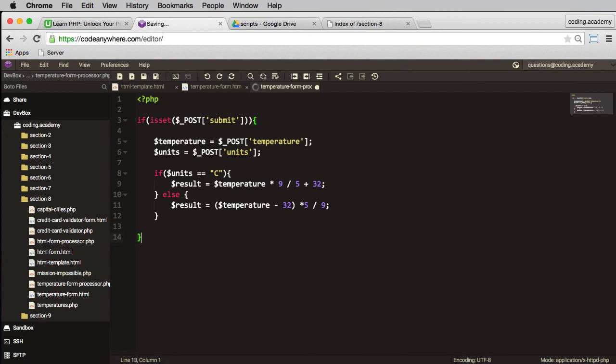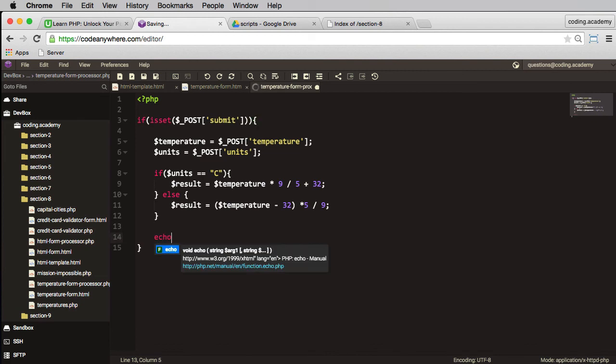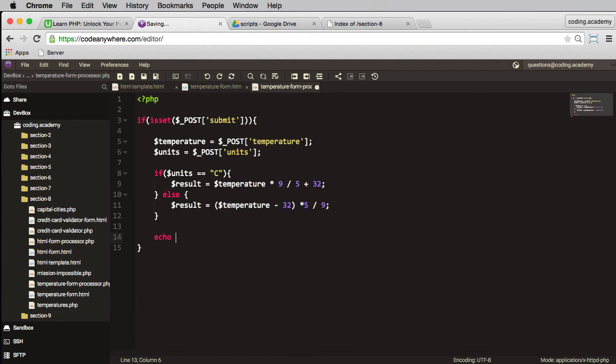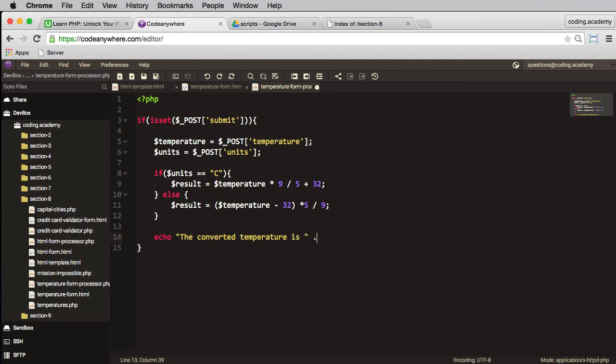Okay, so now that all's been done, in here I need to echo at the result. So echo, and let's say something like the converted temperature is, and let's have in here result. Okay, so that should all work, let me save that.